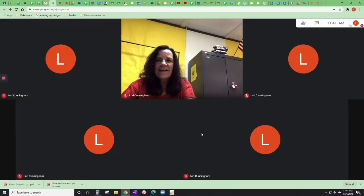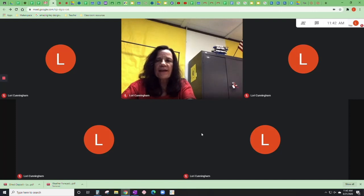Hi kids, it's Mrs. Cunningham from STEAM Lab. I wanted to show you a few little hints and tricks for your Google Meets with your teachers.